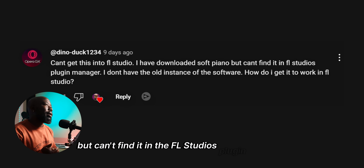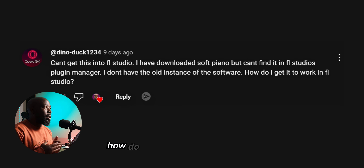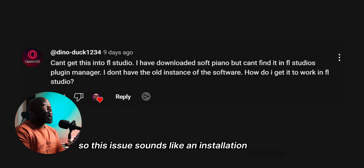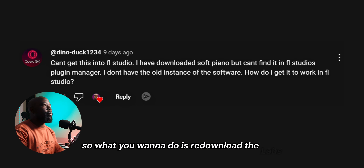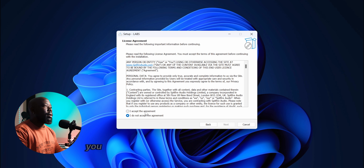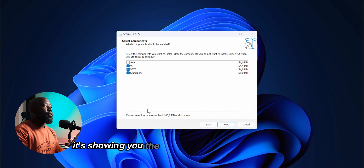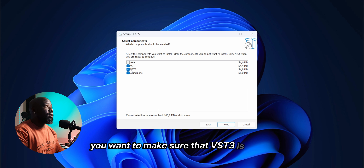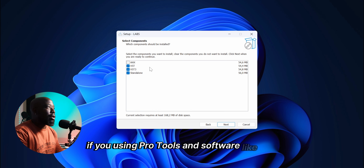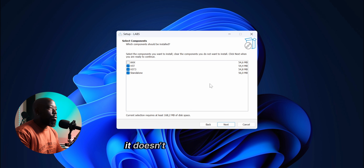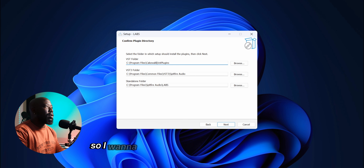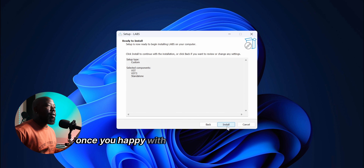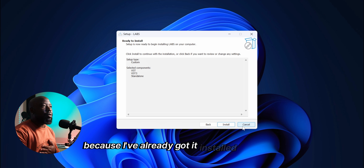Another question: 'I downloaded Soft Piano but can't find it in FL Studio's plugin manager — I don't have the old instance. How do I get it to work?' This sounds like an installation problem — you may have installed the standalone version only instead of the VST and VST3. Re-download Labs, start the installer, click Next, accept the agreement, and make sure VST3 and VST are both ticked. If you use Pro Tools, tick AAX as well. Standalone doesn't open in any DAW. Also make sure your installation folders are correct before clicking Install.